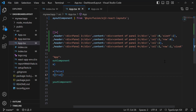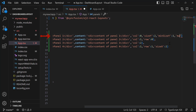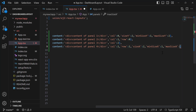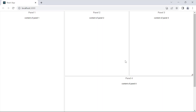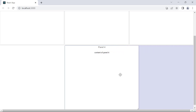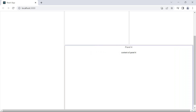To demonstrate, I will restrict the resizing for panels 1 and 4. For panel 1, I set minSizeY to 1 and maxSizeY to 2. For panel 4, I set minSizeX to 1 and maxSizeX to 2. The height of panel 1 can only be resized between size 1 and 2 — when I try to shrink it beyond size 1, it does not go smaller. Similarly, the width of panel 4 can only be resized between sizes 1 and 2 — when I try to stretch it beyond size 2, it will not get bigger.